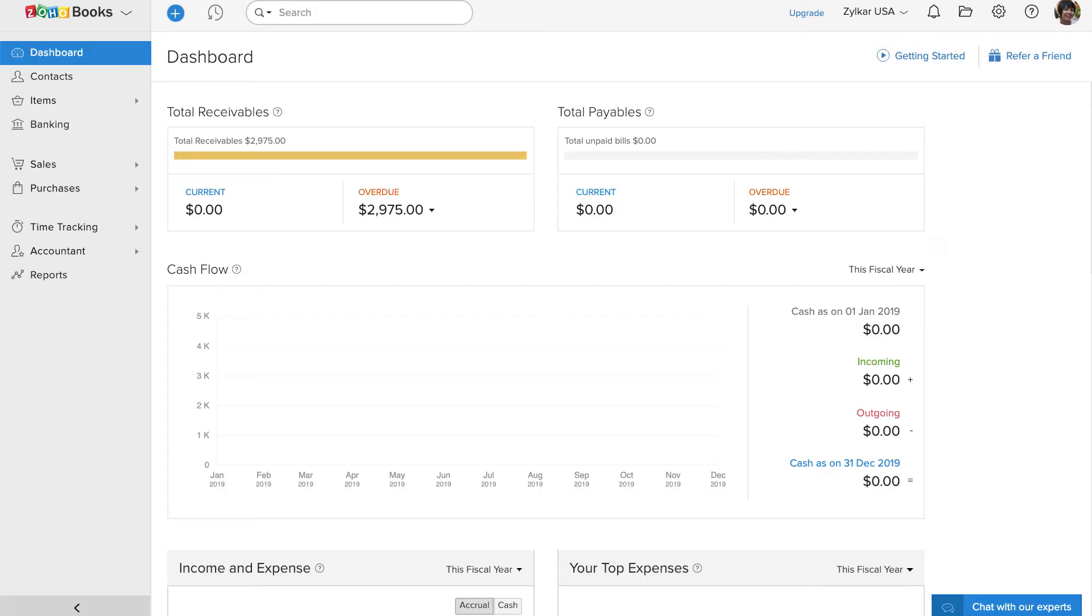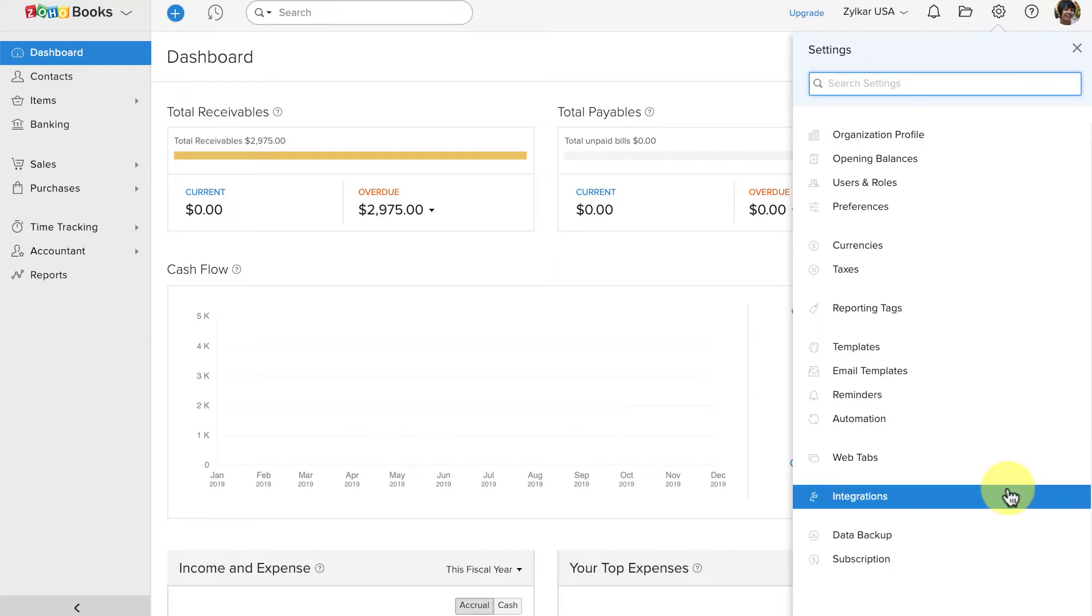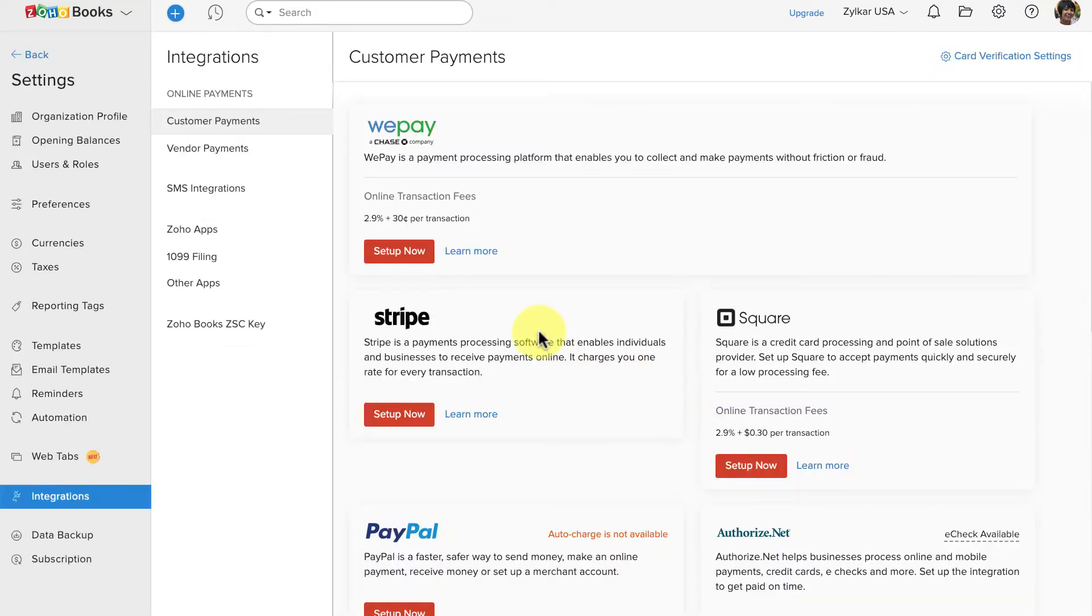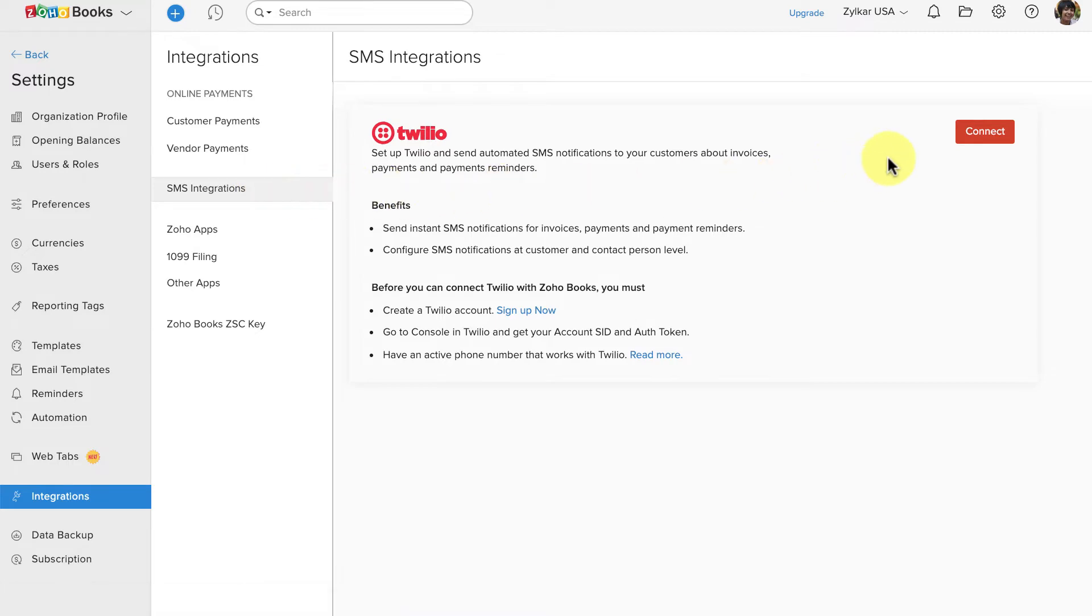Let's go to Zoho Books and click on the Settings icon and click on Integrations. Here under SMS integration, you will find Twilio. Click on Connect.